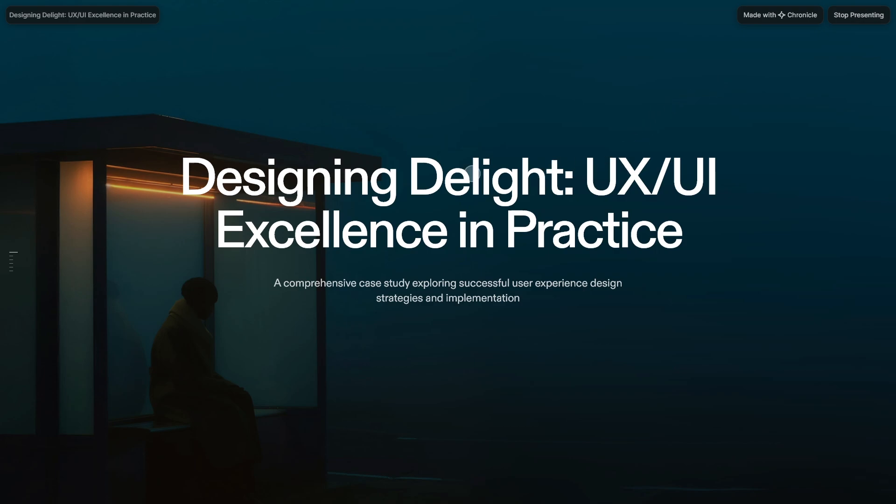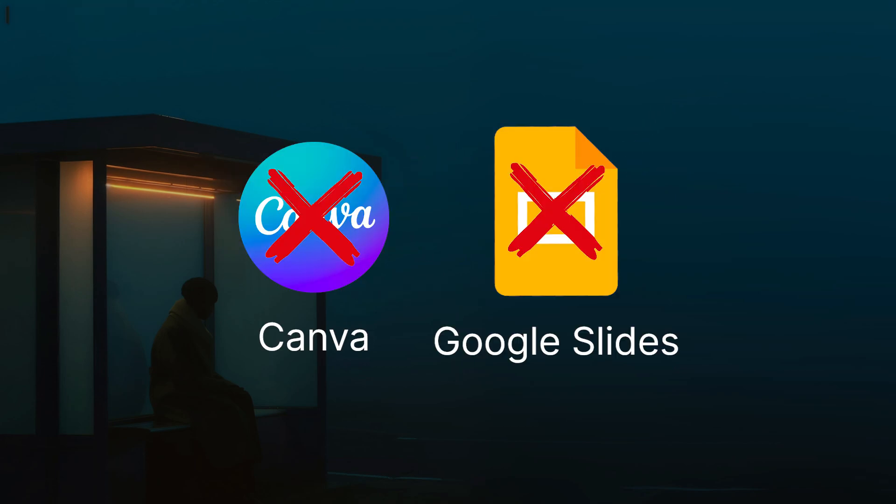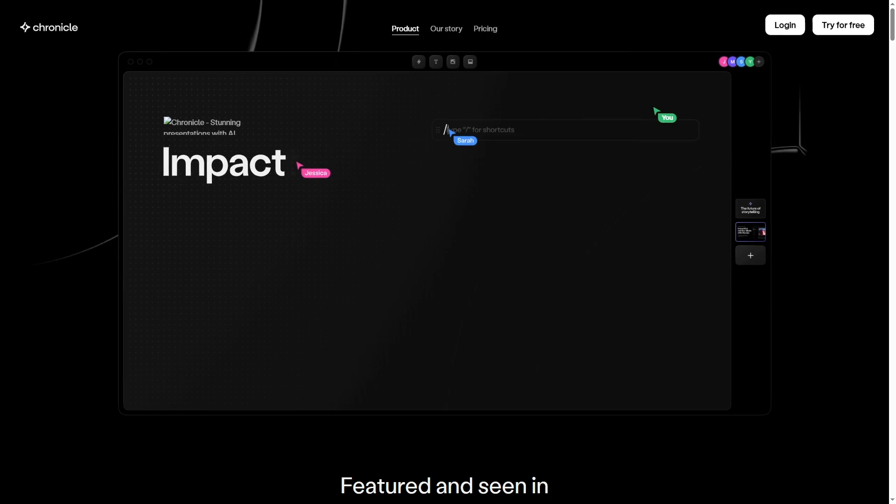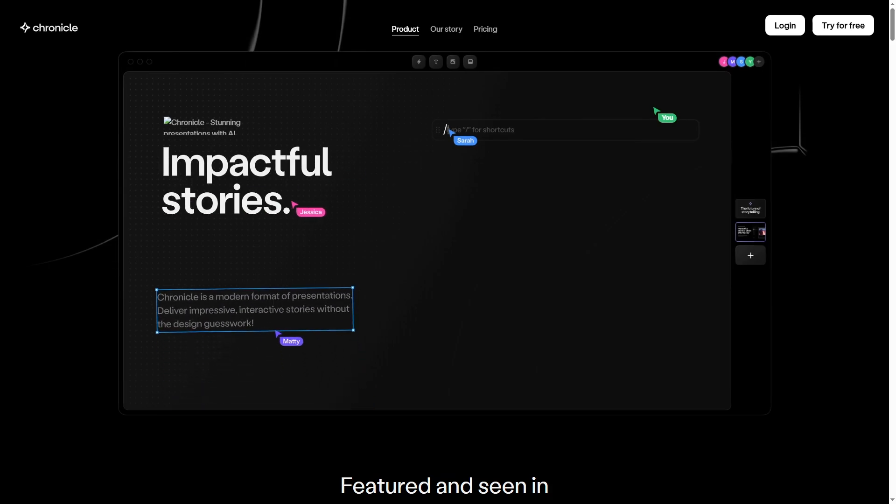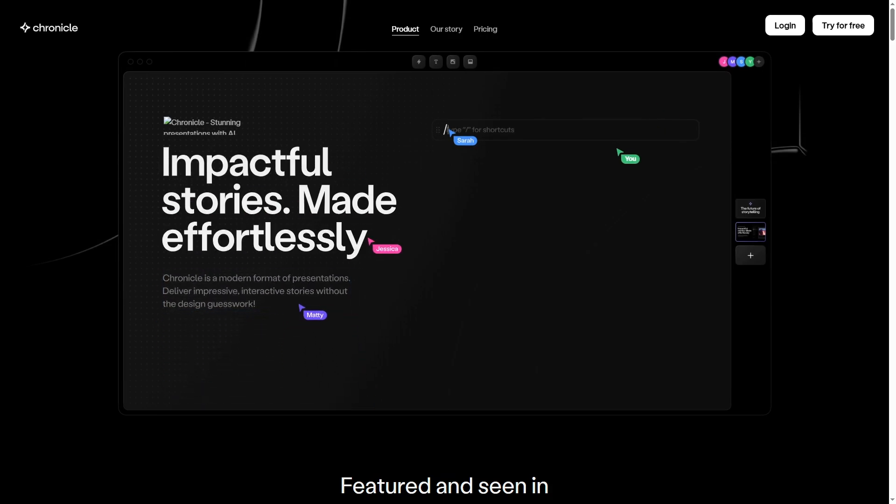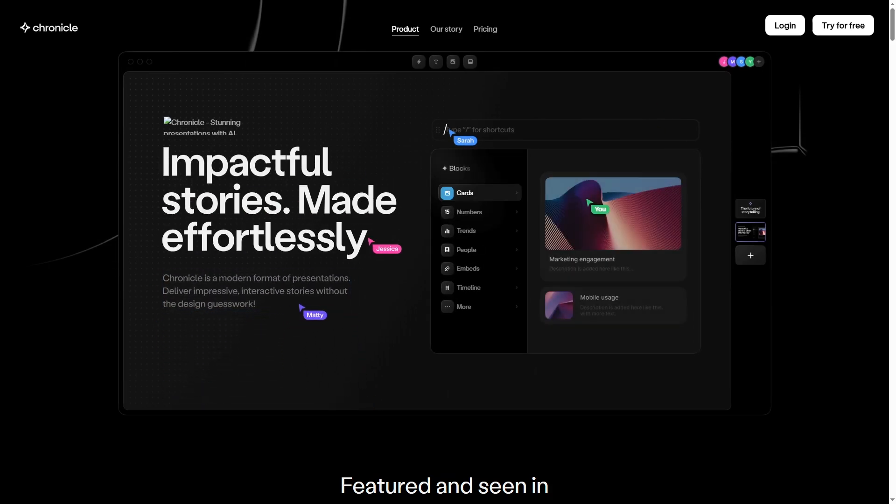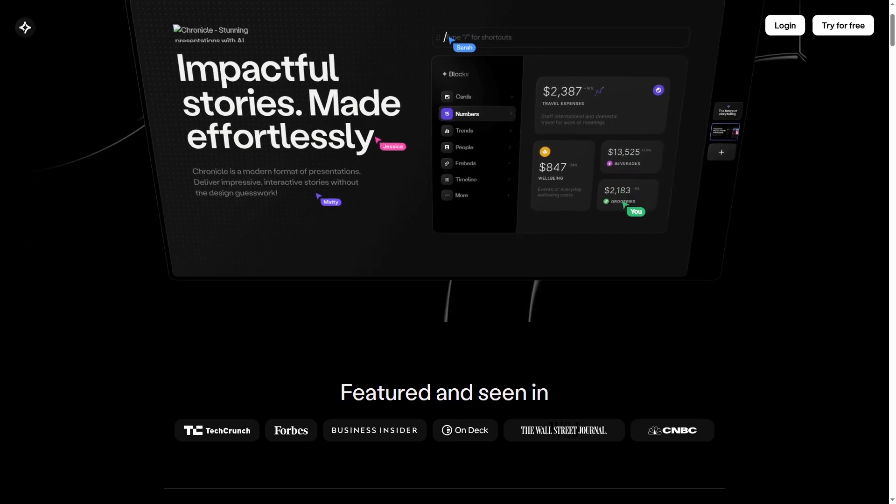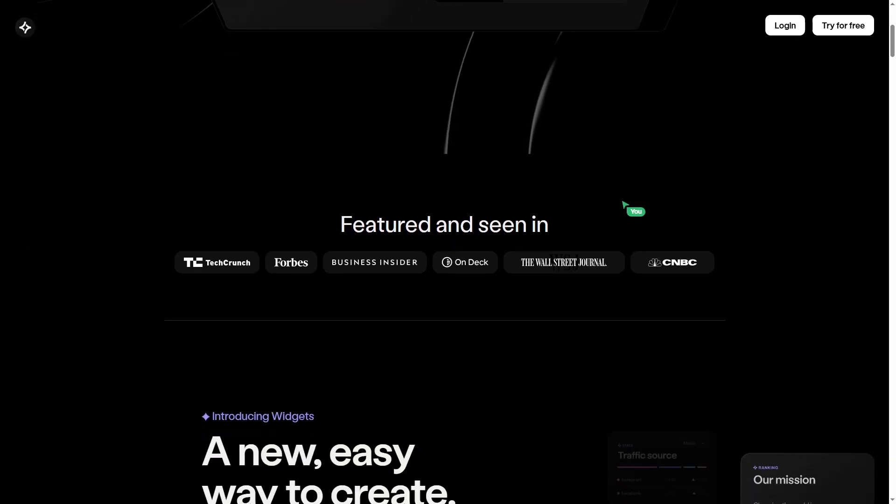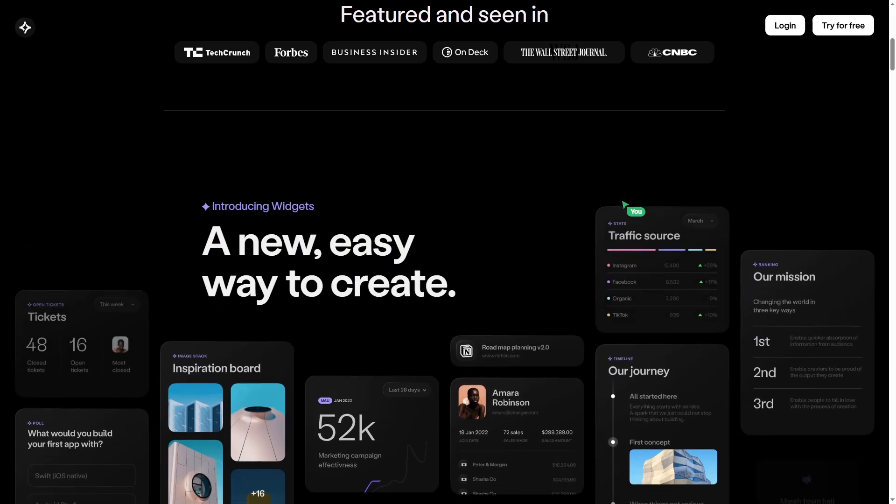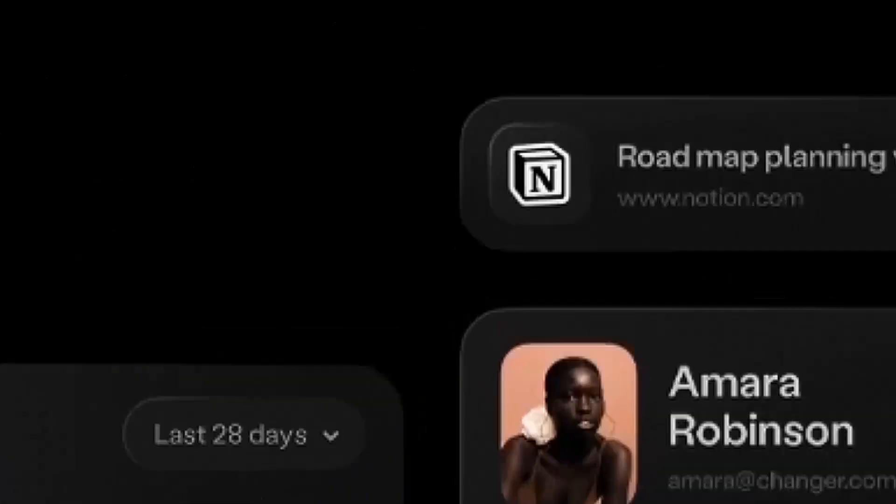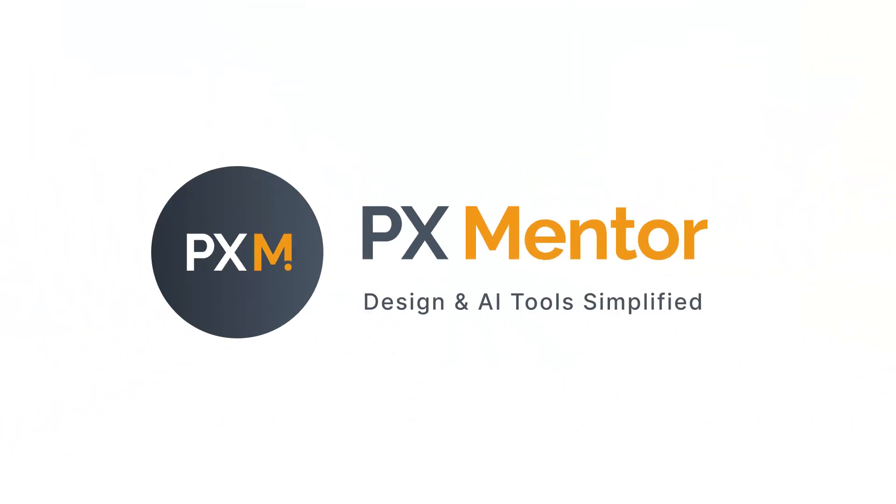Ideal for creative professionals. Great alternative to Canva and Google Slides. Final verdict? Fire emoji 9 out of 10 for speed plus design control. Let me know in the comments if you've tried Chronicle or plan to. And don't forget to subscribe to PX Mentor for more tools like this.